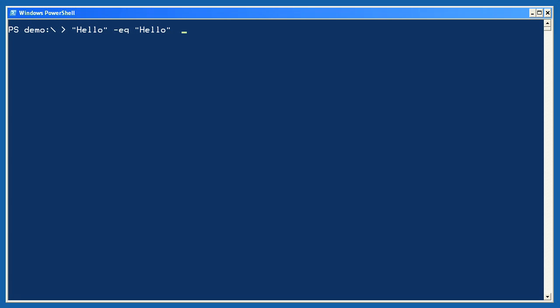Here's a simple comparison of two strings of text to see if they're equal. And they are. I mentioned that these operators are case-insensitive, and I can prove that with a quick test. Hello with a lowercase h is indeed equal to hello with an uppercase h.